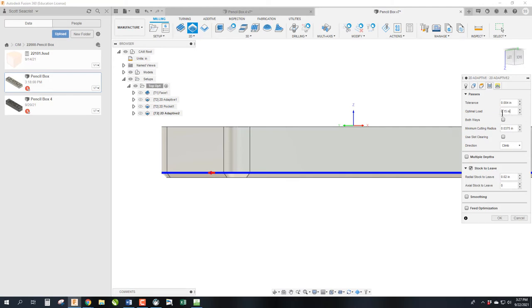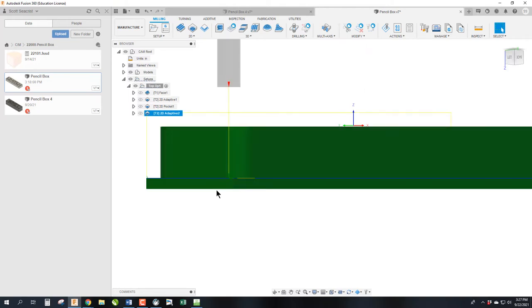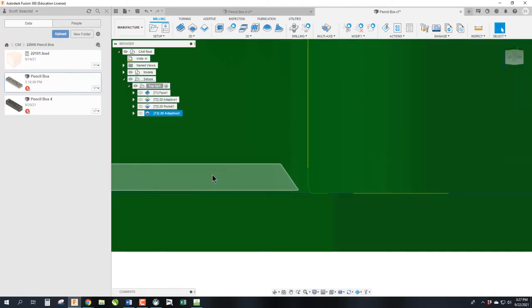And what you should see is the toolpath line should be slightly below the actual bottom of our part. And this is important for OPT2 when we flip the part over. We're going to reduce this Optimal Load down to 0.1, and we're going to go ahead and click OK. And you can see that that blue line appeared slightly below the chamfer on the part. Perfect.